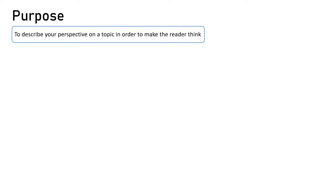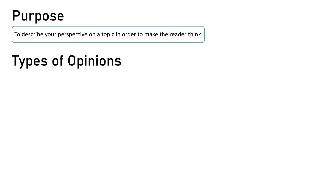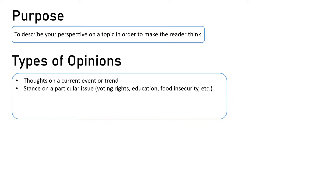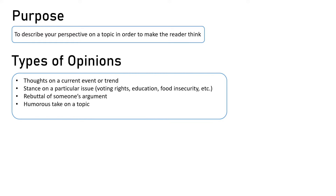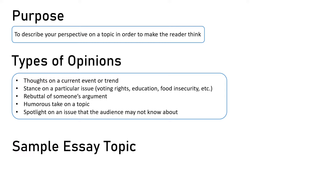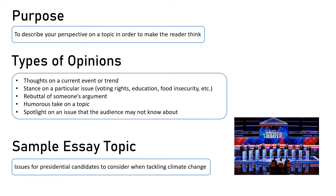The purpose of an opinion piece is to describe your perspective or thoughts on a topic in order to make your reader really think. There are a couple of different types of opinions you might see in an essay, and these include thoughts on a current event or trend, a stance on a particular issue such as voting rights, education, or food insecurity, a rebuttal of someone's argument, a humorous take on a topic, or a spotlight on an issue that the audience may not know about. For the example essay we are discussing today, the topic is issues for presidential candidates to consider when tackling climate change.